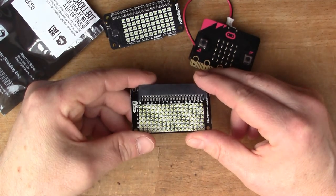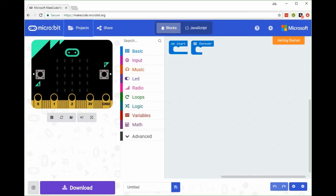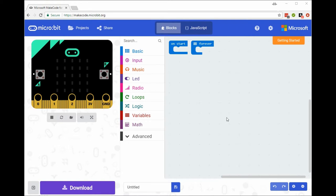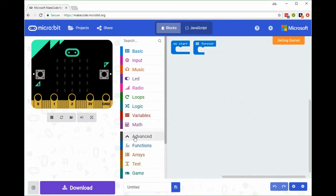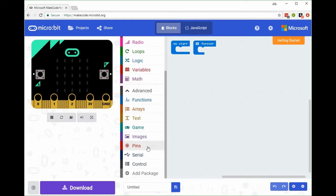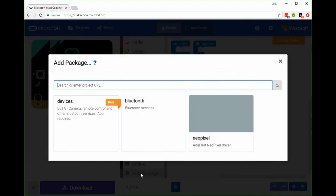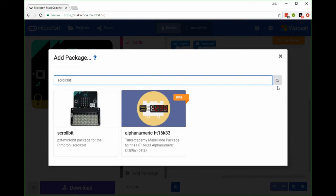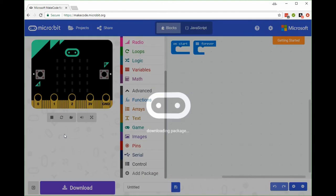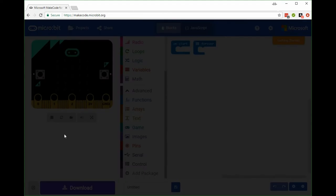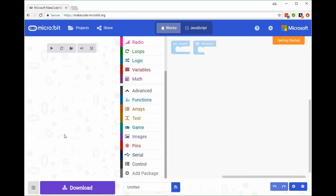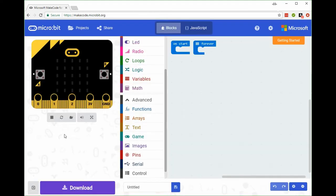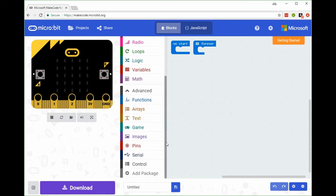As an aside, if you don't like programming in Python, you can also program the scroll bit through the make code site. This is the blocks language with underlying JavaScript. I'll show you how to install the scroll bit in make code. Click on advanced and we're going to add package. Type in scroll bit and it will search the online libraries. Select the scroll bit driver.